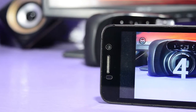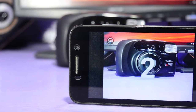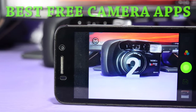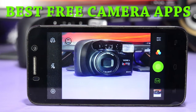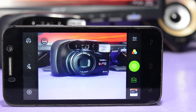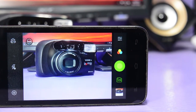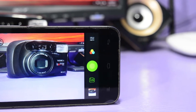Hey guys, welcome to Technology Admirer. My name is Sovan, and in this video I'm going to show you guys the top three best free camera apps for Android in my opinion. The first app is named UCam Ultra Camera.